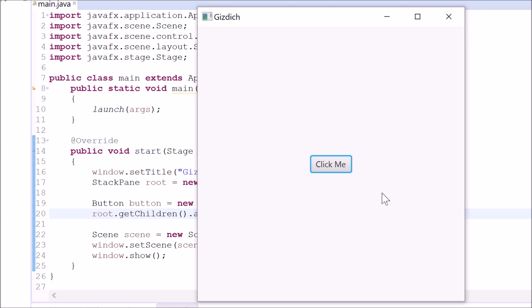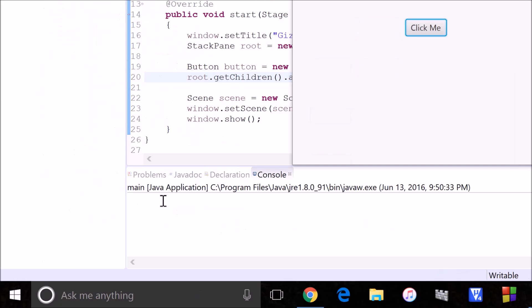But the thing is, this button doesn't do anything. To fix that, we can use the event handler. Whenever I press this button, I want it to print out hello world in the console.